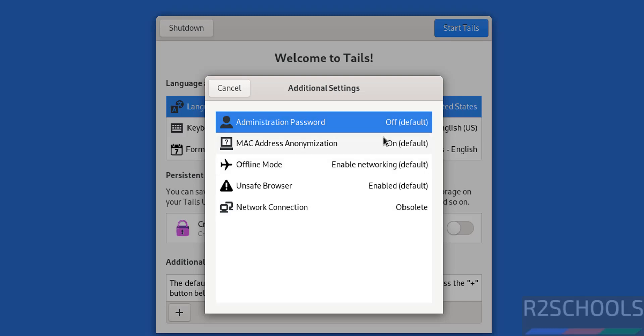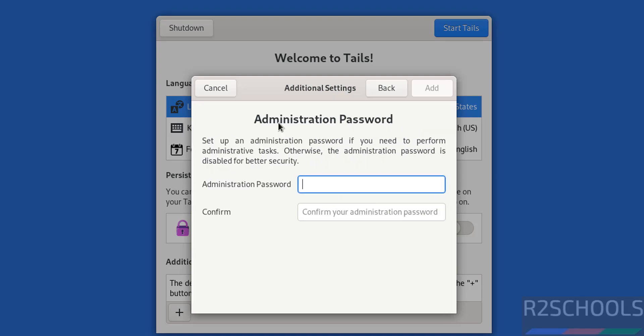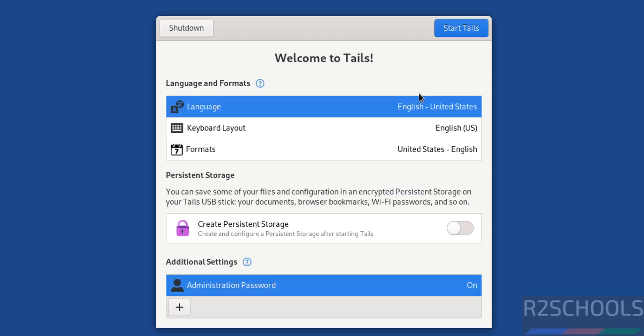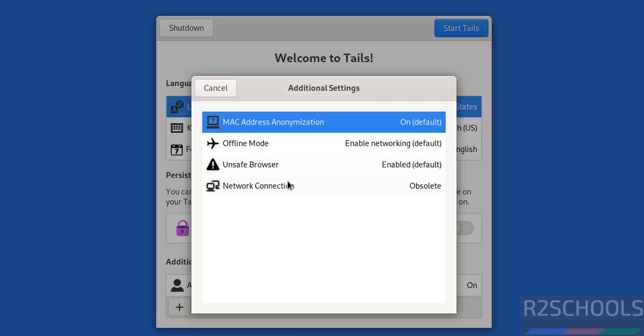If you want to set the password for administration, click on it, provide the password, confirm it, and click Add. The remaining options like Offline Mode, Unsafe Browser, and Network Connection I'm not going to configure.